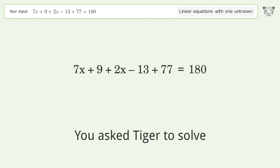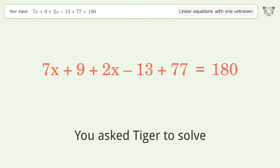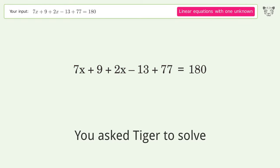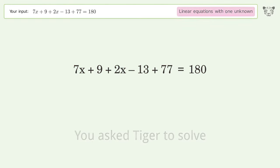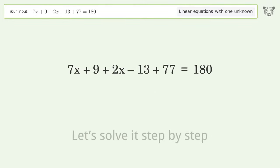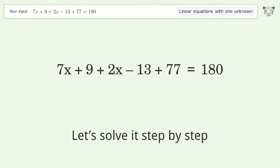You asked Tiger to solve this — it deals with linear equations with one unknown. The final result is x equals 107 over 9. Let's solve it step by step.